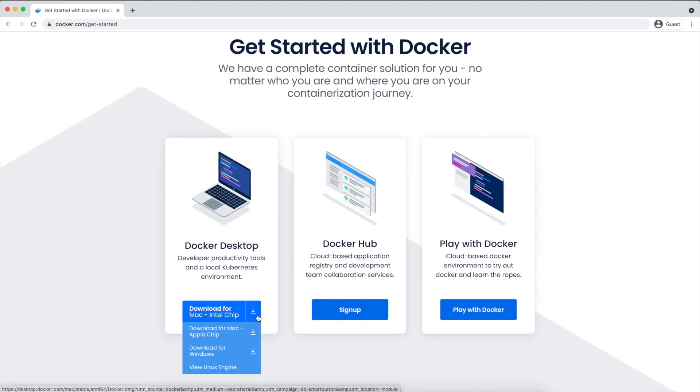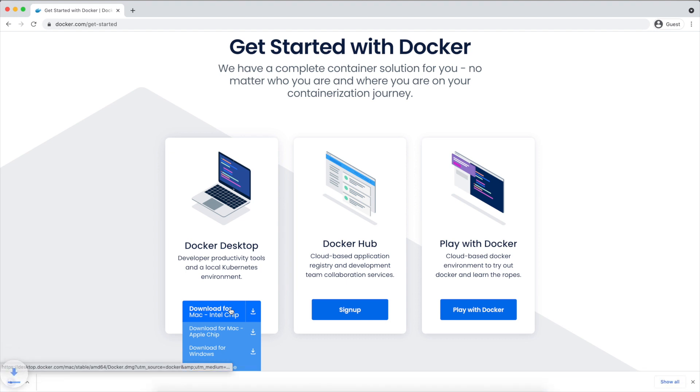If you are on Windows or Mac, you need to download Docker for Desktop. For Linux, you don't need Docker Desktop and it can be installed with a couple of commands directly, and those commands are pretty straightforward. I'll give those commands in the description box and you can just run those as is. Well, I'm on Mac with Intel chip, so I'm downloading this one. If you are on Windows, download for Windows.